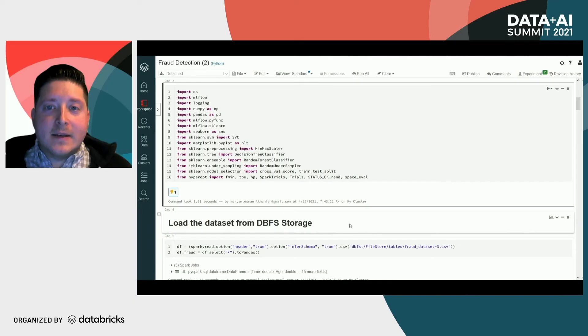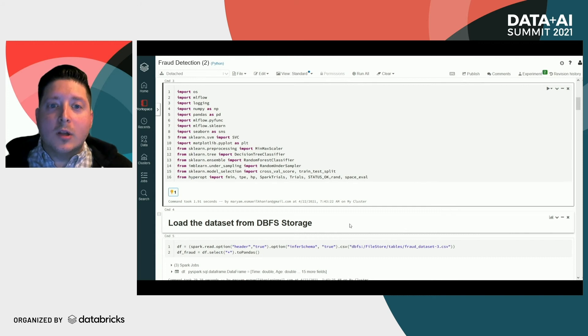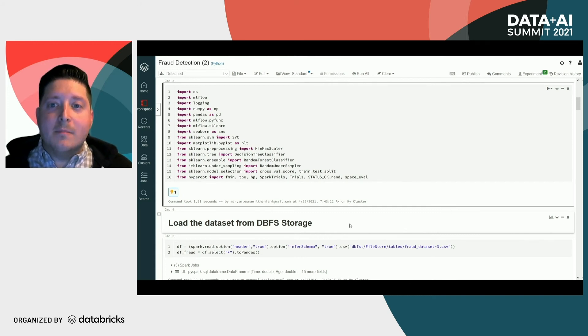Hello, everyone. I'm Neil Allen, and I will be showcasing this Python-based notebook where we will be demonstrating how to use Databricks and MLflow for the detection of fraudulent credit card activity. We will be using the experimentation features of MLflow, along with some interesting packages such as scikit-learn, pandas, imbalanced-learn, and a few others.